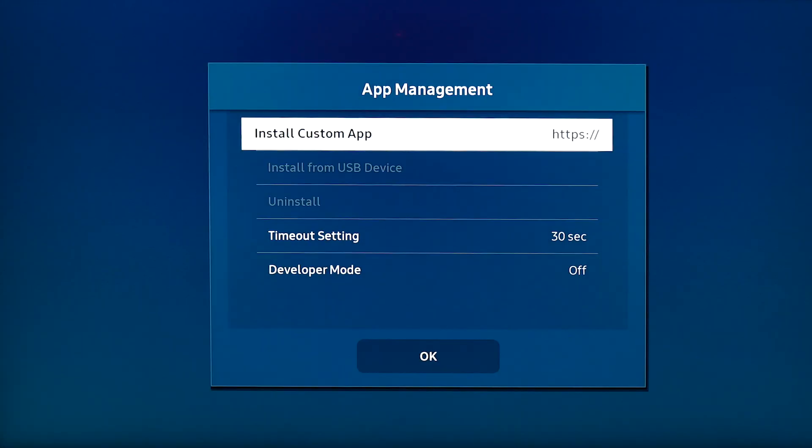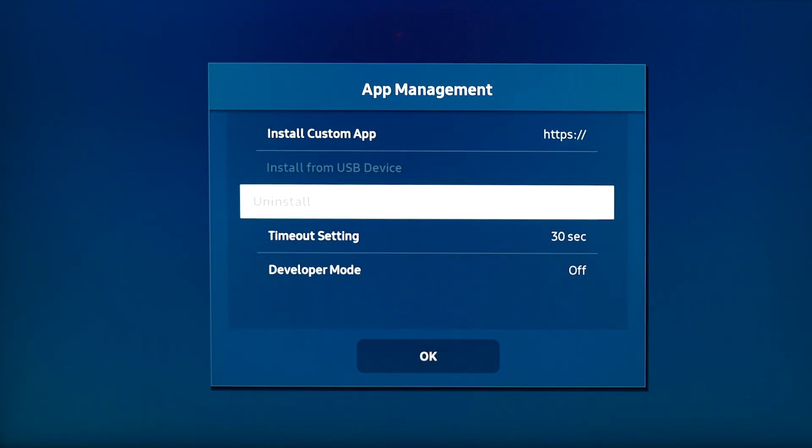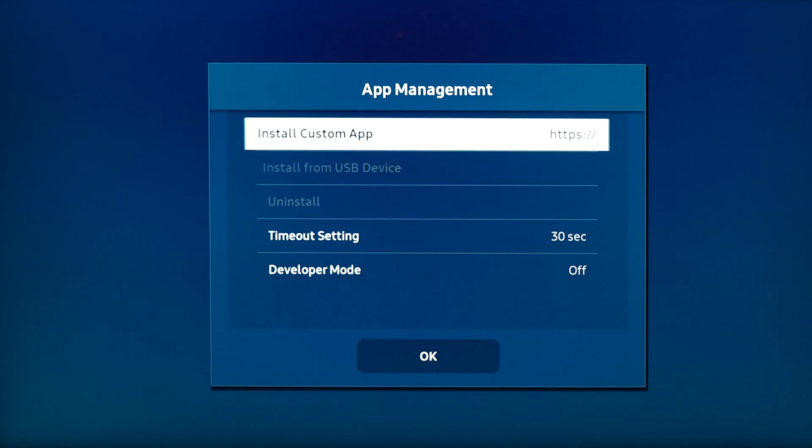If your screen already has an app installed, we need to select uninstall. Once you've uninstalled your apps, simply select install custom app.